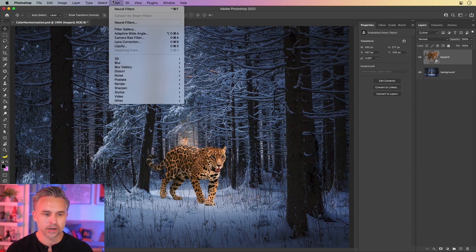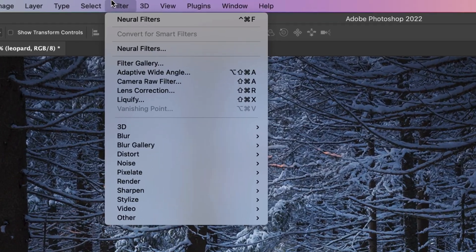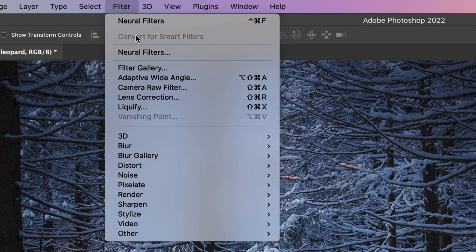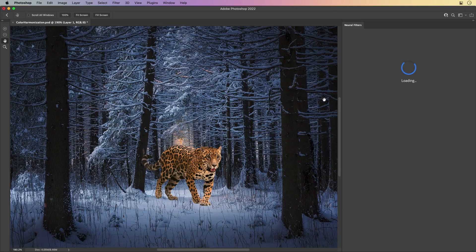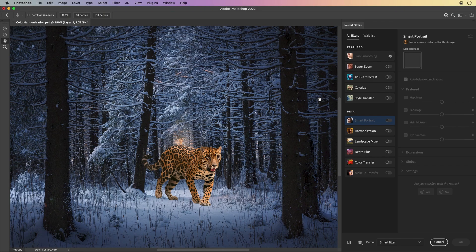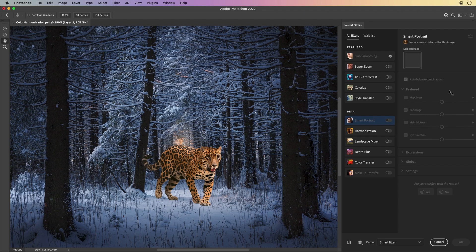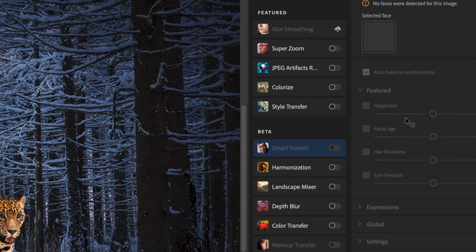Well, luckily, our one-click solution is right up here. Filter Neural Filters. It is a neural filter, and it is called harmonization right over here. Turn that on.